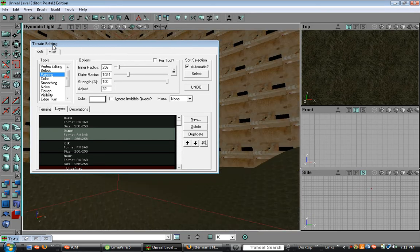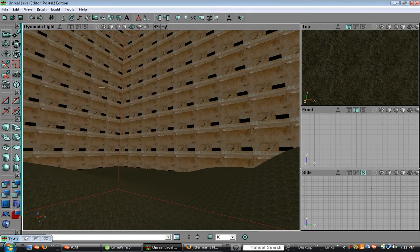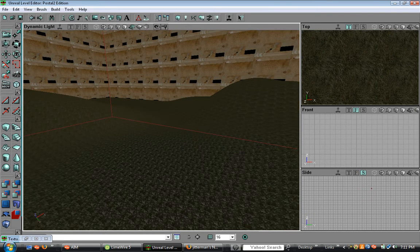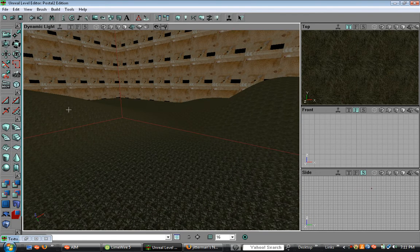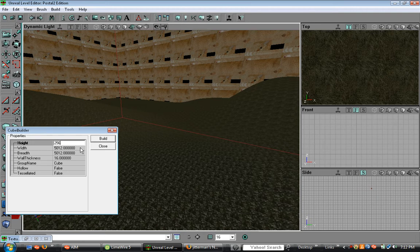So now, to exit this, since there's no little x mark, just click camera movement. So now, to add a building to your map, just make basic building, 256 by 800 by 800.